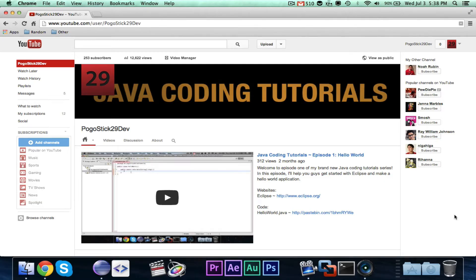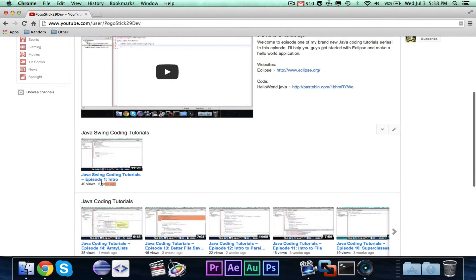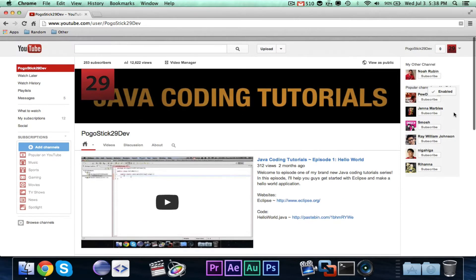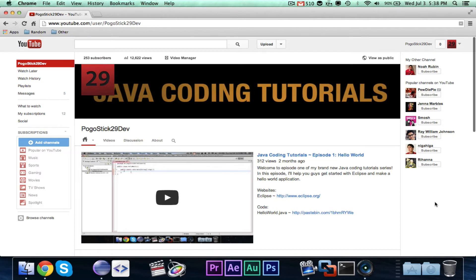Hey guys, PugoStick29 here. Welcome to episode 30 of my Bukkit plugin coding tutorials. Yes, you heard that right — episode 30. Five days ago I posted an intro video to my Swing tutorial series, which I'm still going to do, but lately for the past two months I've been getting back into Minecraft a little bit. I've been doing some coding — I work for a few people writing code and getting paid.